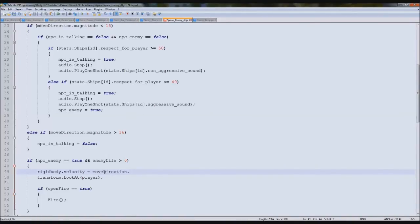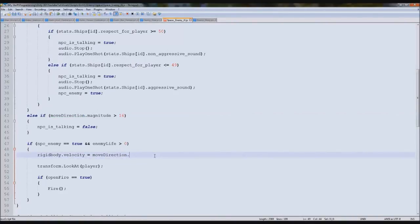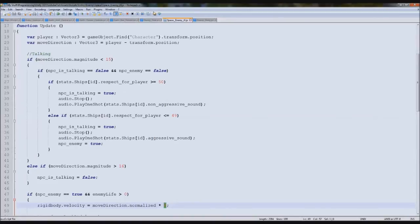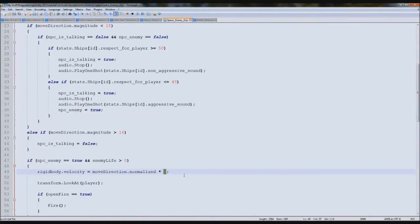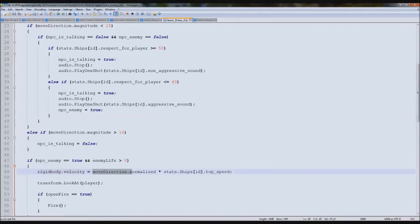We need to convert our move direction vector into that decimal range, and the word for that is `normalized`. Calling `.normalized` on a vector brings it between 0.0 and 1.0. Then we multiply by a speed value — say five — but we'll use `stats.shipsId.topSpeed` so we pull his actual top speed from the stats. So the line is: `rigidbody.velocity = moveDirection.normalized * stats.shipsId.topSpeed`.